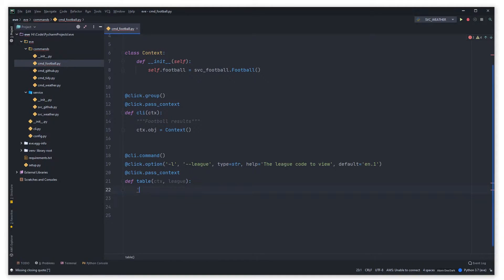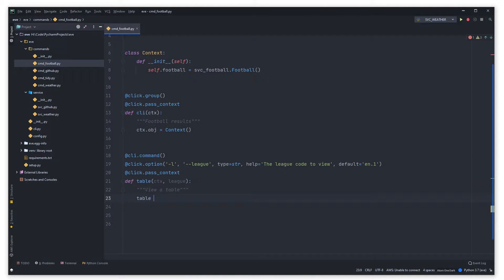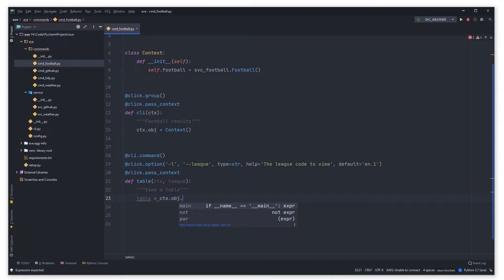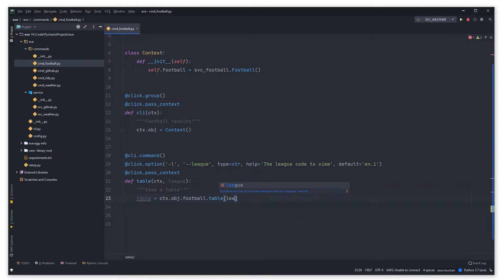Let's add a docstring here — 'view a league table' — which is helpful in CLI as it prints out this kind of information. Then table is equal to context.object.football.table, and this will be what we make in the service, which will return the table to us.